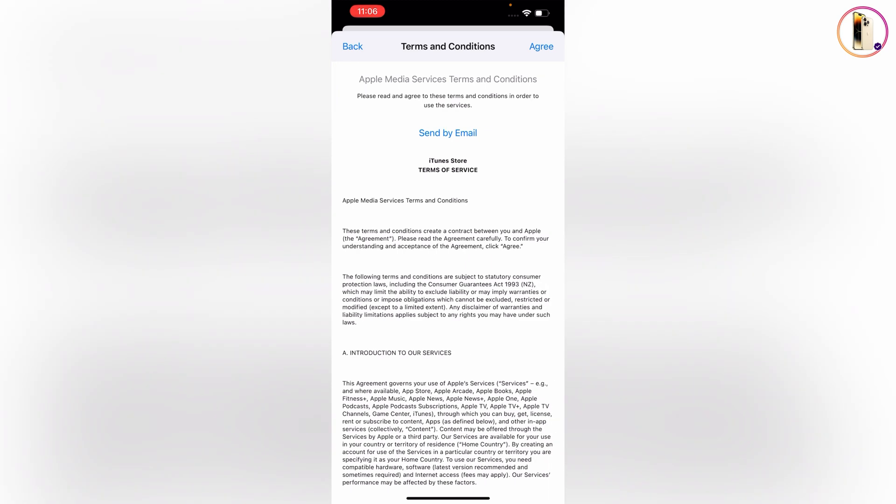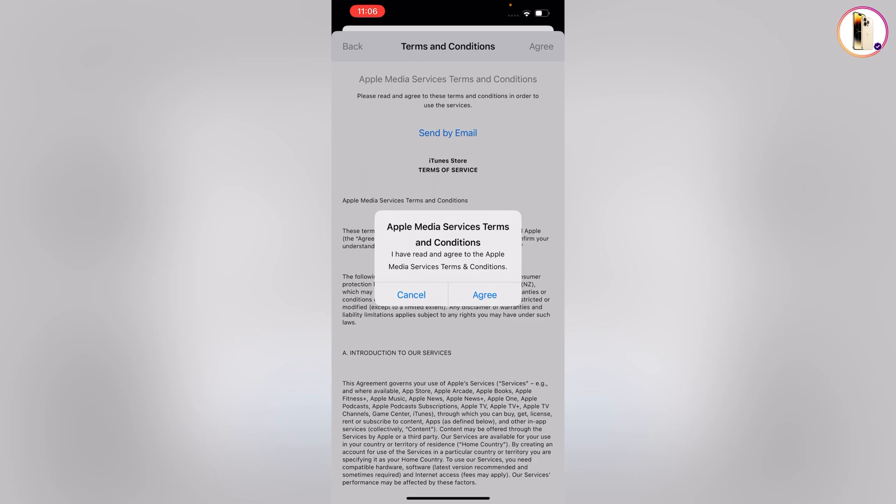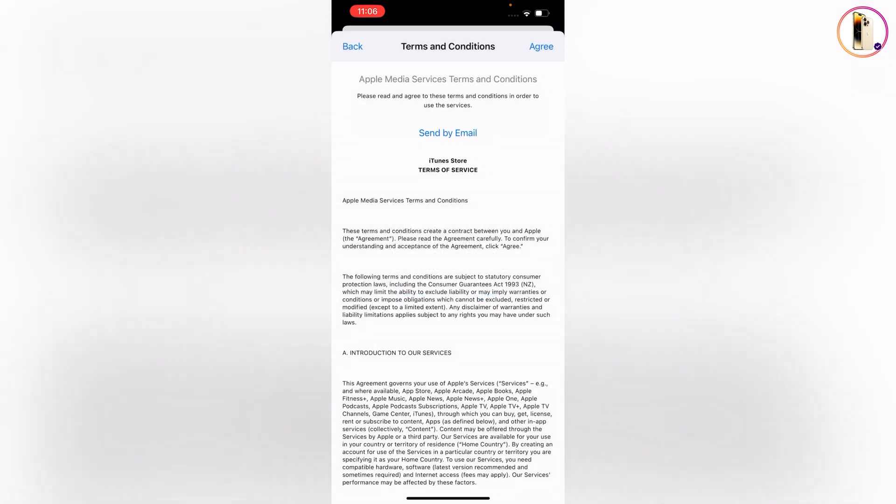Then you have to accept the terms and conditions. Tap on Agree, then tap Agree again.